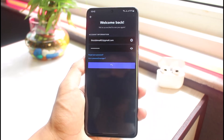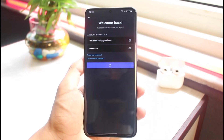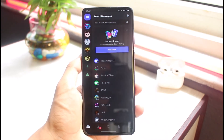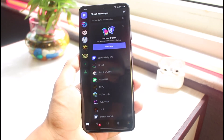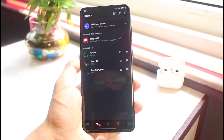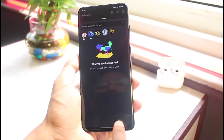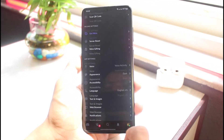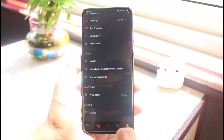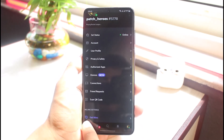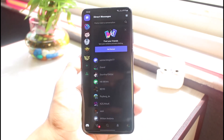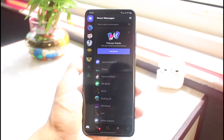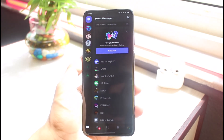As you tap the login button, you'll be able to see that you have been successfully logged into your Discord account. You can see all of your friends, the search box, and your profile. You can basically do a bunch of various things on this page, and this is how you log into Discord.